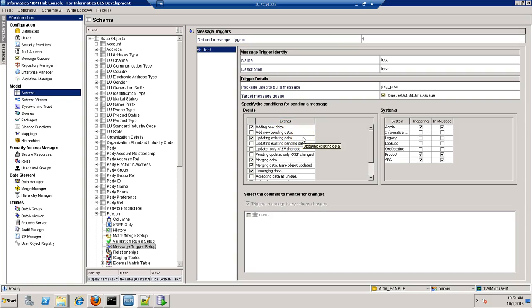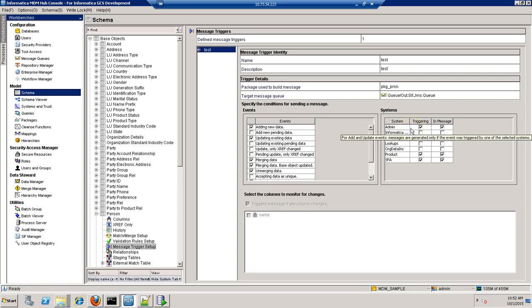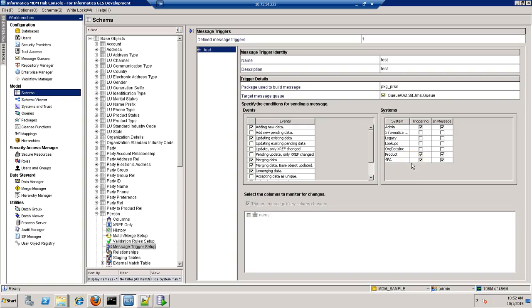These are the events I have selected for which it will generate the trigger and insert the record in C-Repos MQDataChange table. I have selected three systems: admin, product and SFA for which it will generate the trigger. And in message system also I have selected these three systems. So suppose if I am updating a record for SFA system for which there are three XRF present from admin, product and SFA.